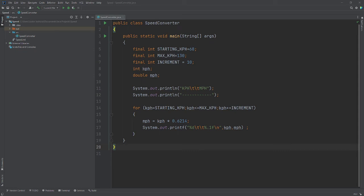In this example, we're going to look at how a for loop works. This program will list a table converting kilometers per hour to miles per hour.